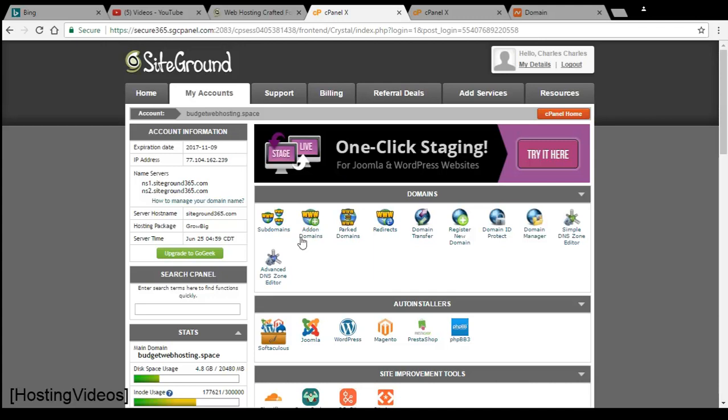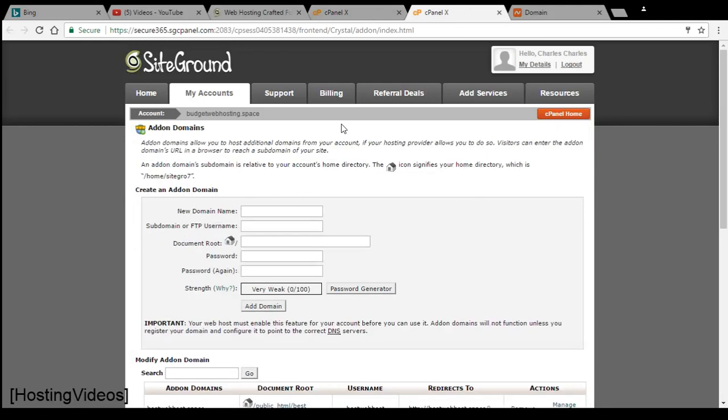Log into your cPanel and click on this add-on domain link. Next you will get to the add-on domain section.